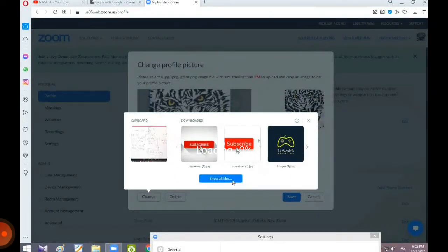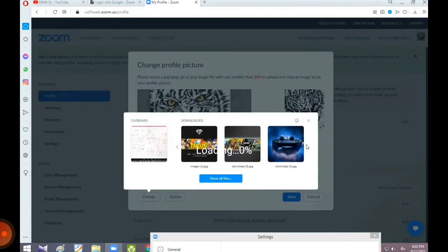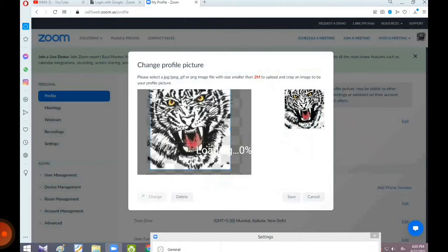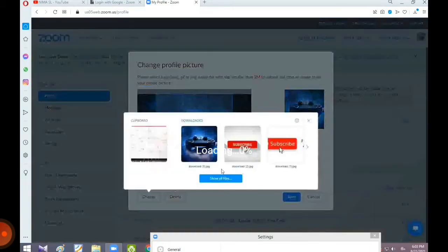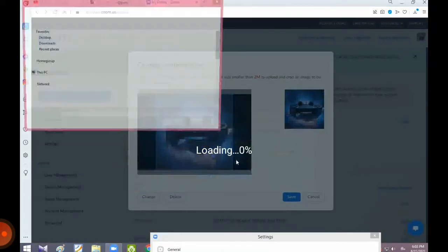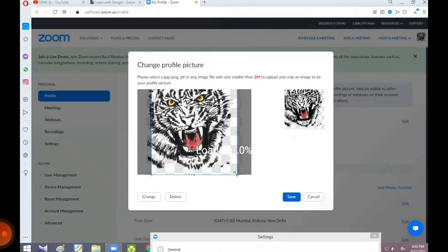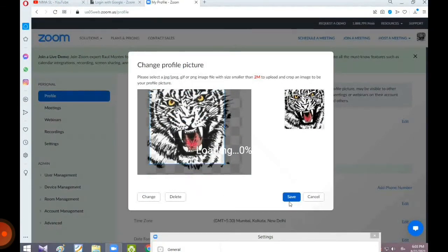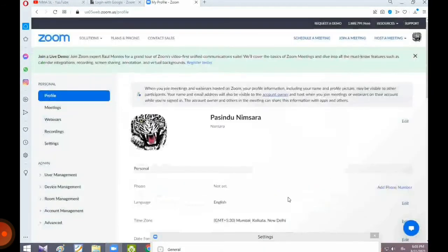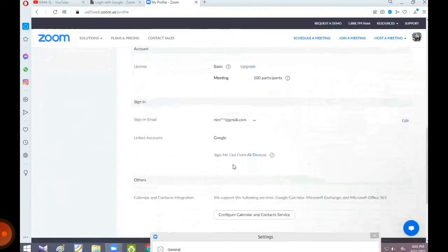You can change the photo. You can also filter the photo. At the same time, you can change the photo in the file. You can change the photo and save it.